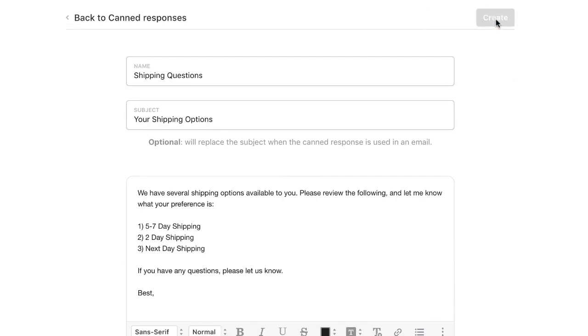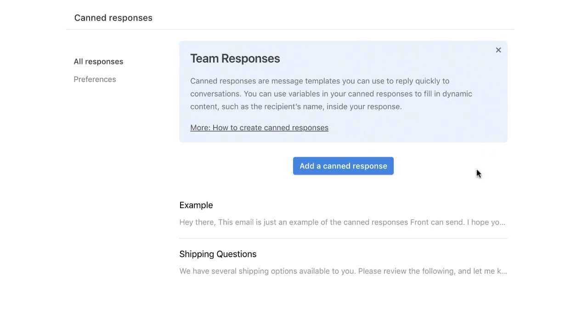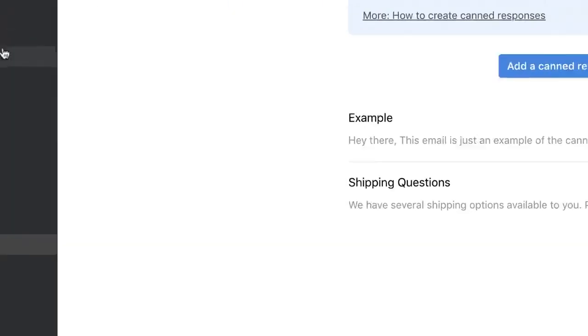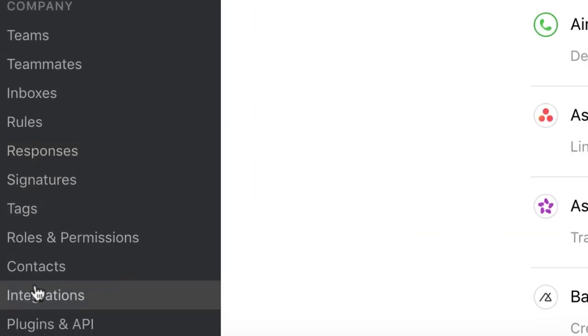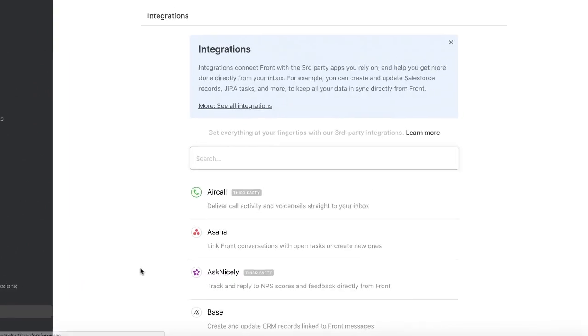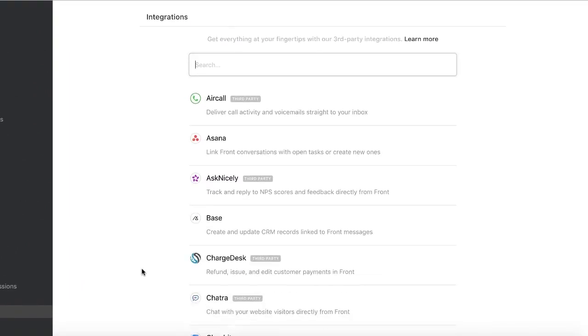The last step in getting started is connecting Front to the other apps you use to get the job done. Click here to set up your integrations. Some of our favorites are Salesforce, Jira, and Shopify.